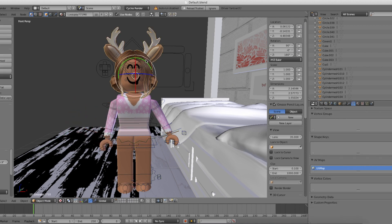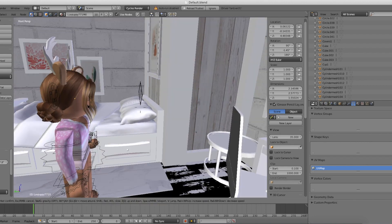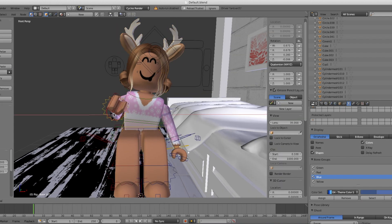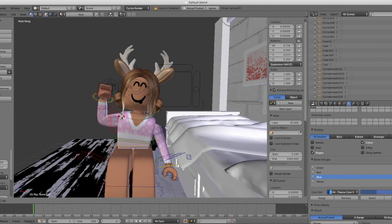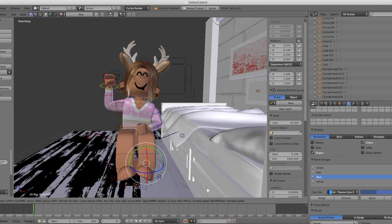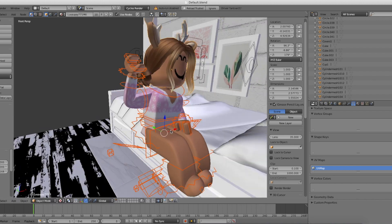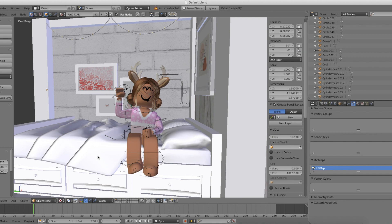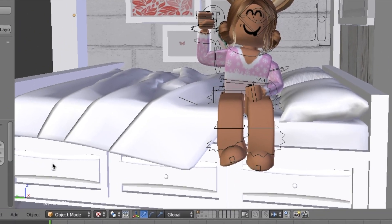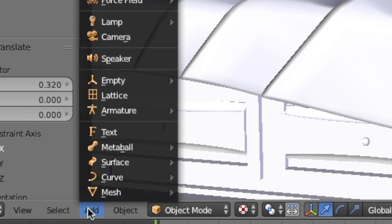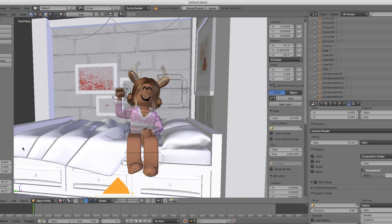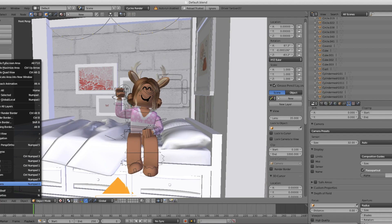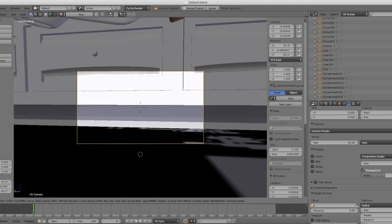You can also pose the head too. Once you're done posing, add a camera. Then view camera. Then just move around to position the camera wherever you'd like.